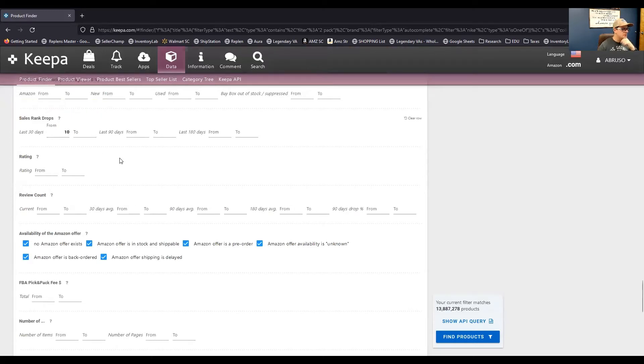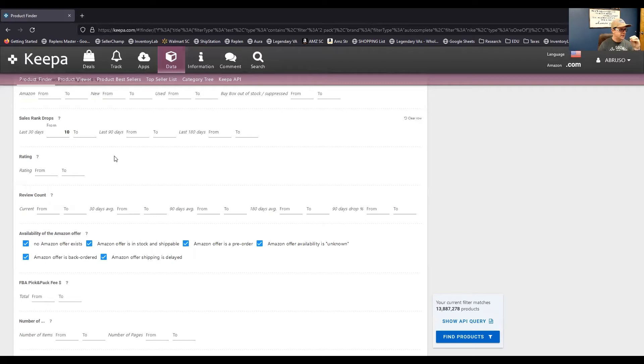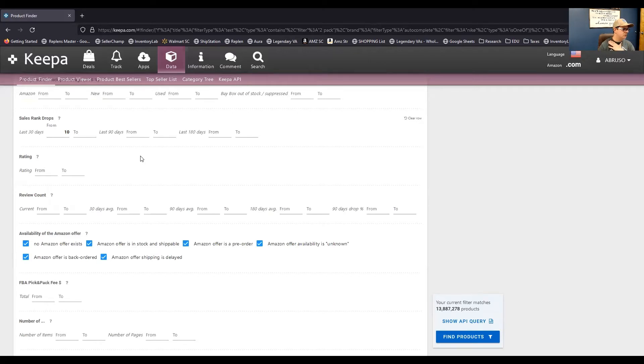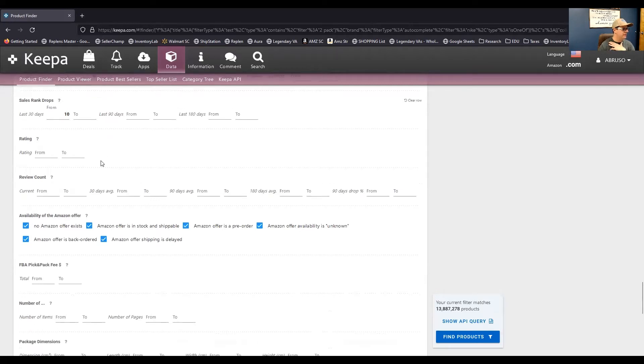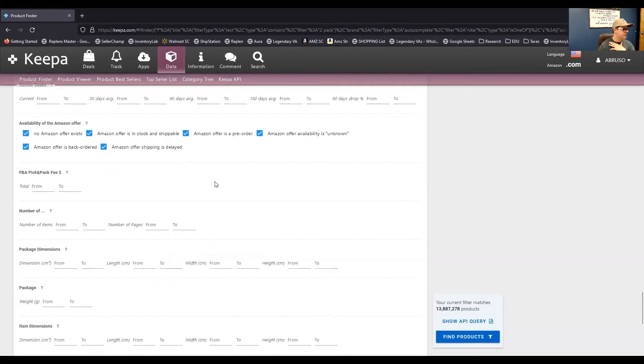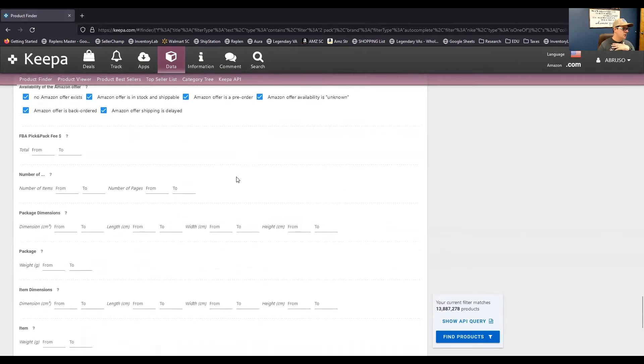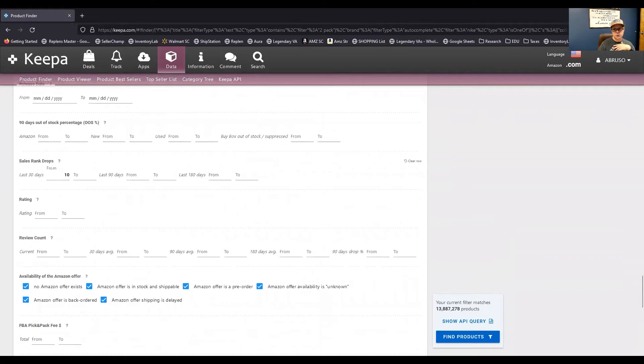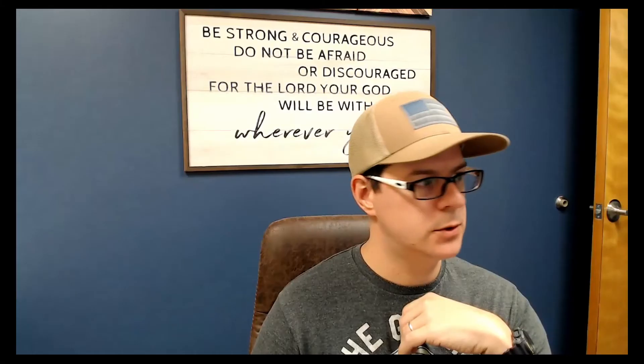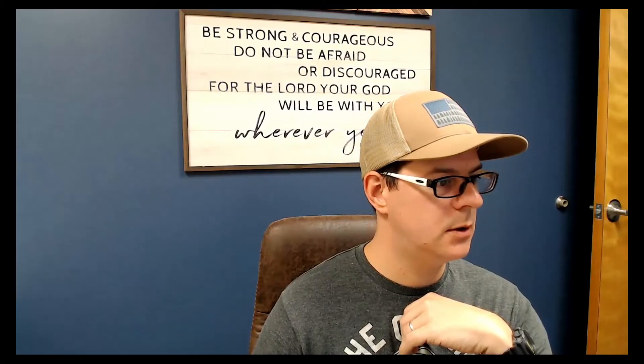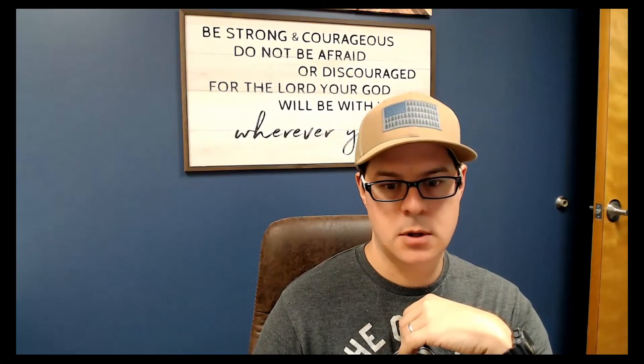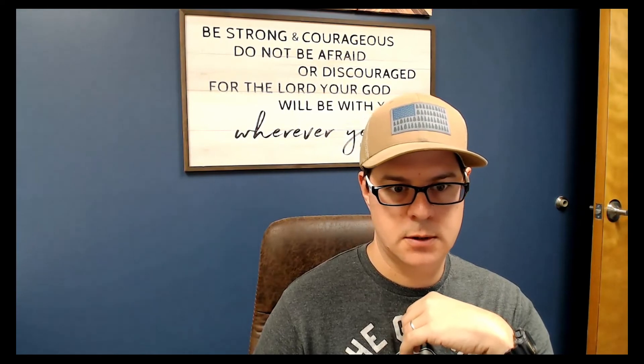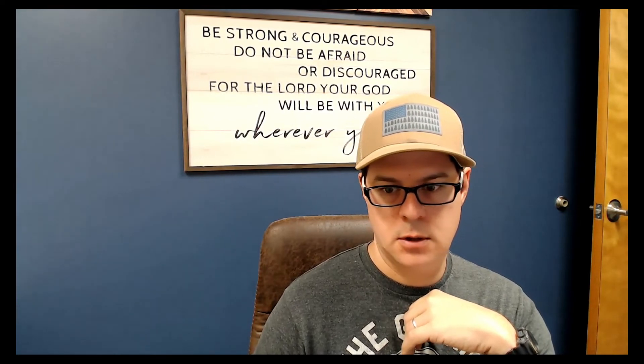And so, you know, where this tool is very powerful is where you start layering these filters to get down just the types of products that you're looking for. Now, this obviously can be very difficult to, like, you know, go through every single one of these filters and know even which ones to use. So, I'm going to show you another way to get into the product finder tool. One second here. There we go. Share my screen.